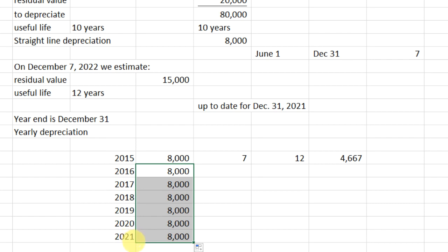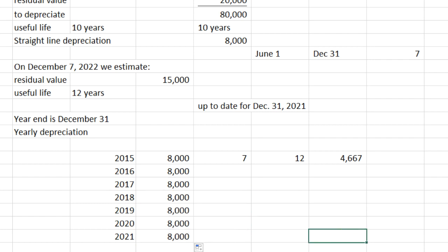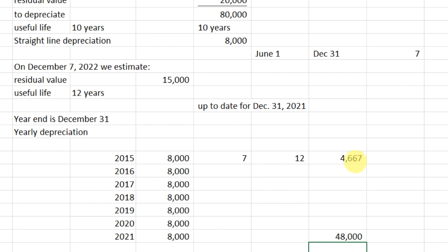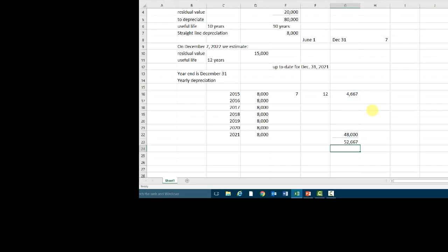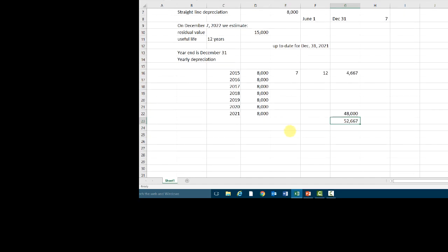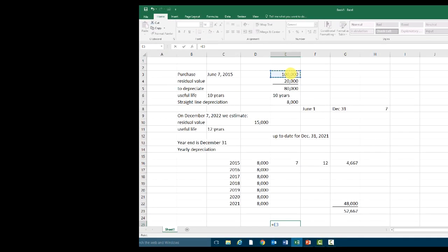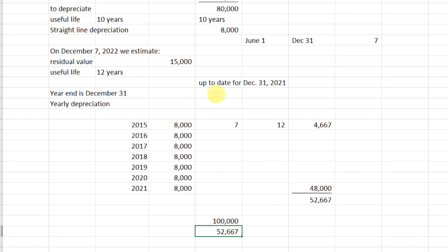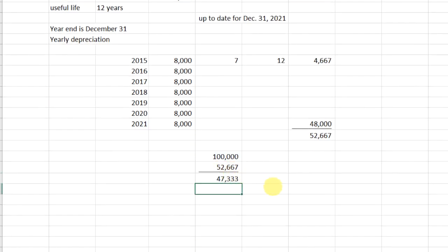Adding up the partial year and the six full years, our accumulated depreciation to December 31, 2021 is $52,667. We paid $100,000 for this piece of equipment, and our accumulated depreciation is $52,667. So our book value is $47,333. We're working from that point forward.